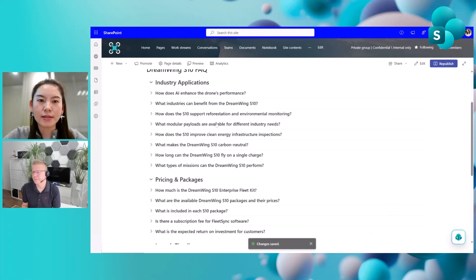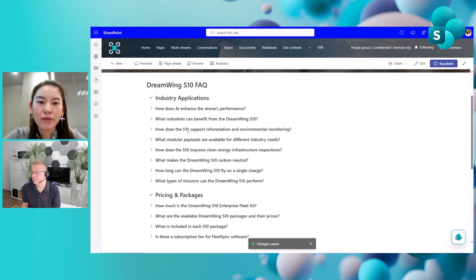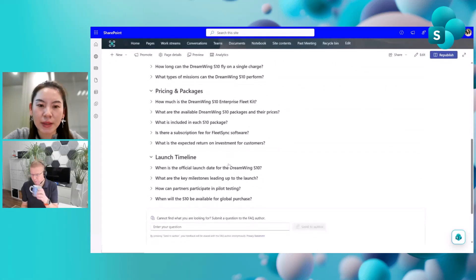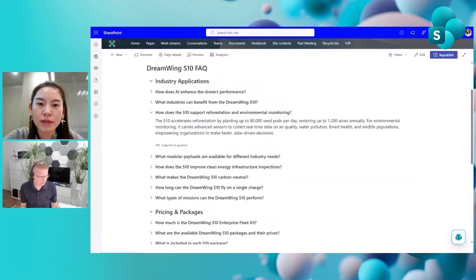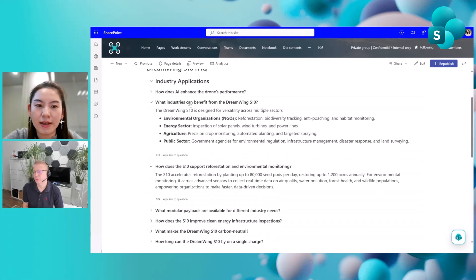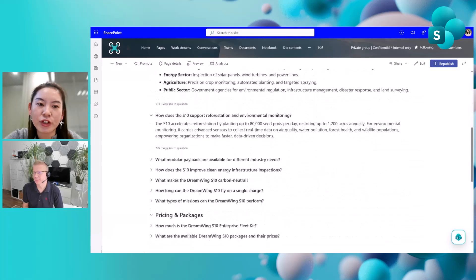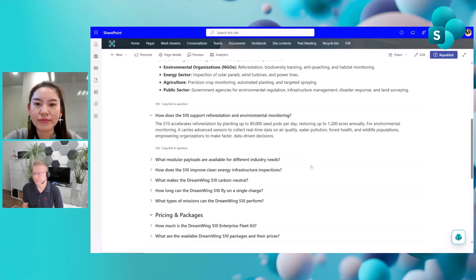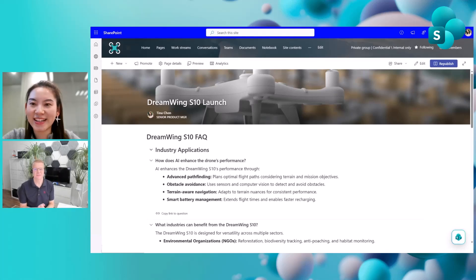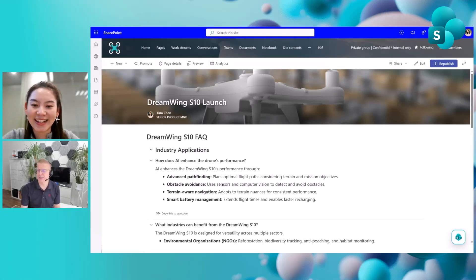What if you want to share one specific Q&A pair with someone else? By default everything is collapsed, but if you want to precisely anchor someone to a particular question, you can now copy a link to that specific Q&A pair and share it easily with your audience. This link is available for each individual question.